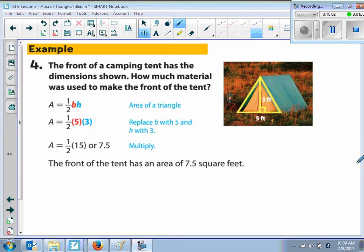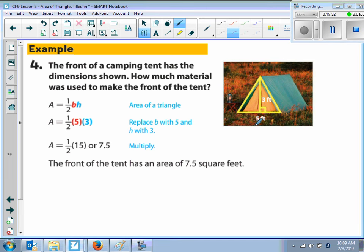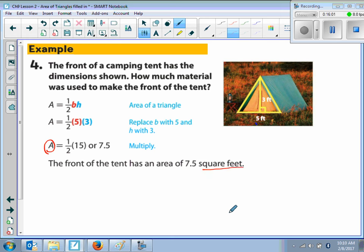For the last example: the front of a camping tent has the dimensions shown — how much material will be used to make the front of the tent? The shape is a triangle, so area equals one-half times base times height. The base is five and the height that drops to the right angle is three. We have one-half times five times three, which gives one-half times 15, simplifying to seven-and-a-half square feet. Because we're solving for area, we must use square units.